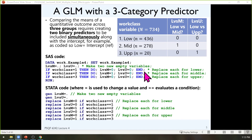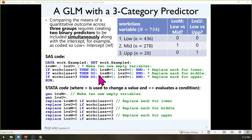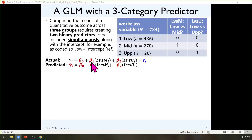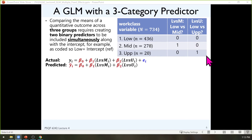What goes into the model are the two new dummy-coded columns, not the original three-category variable. The model has beta zero as the fixed intercept, beta one as the slope for the first new column, and beta two as the slope for the second column.